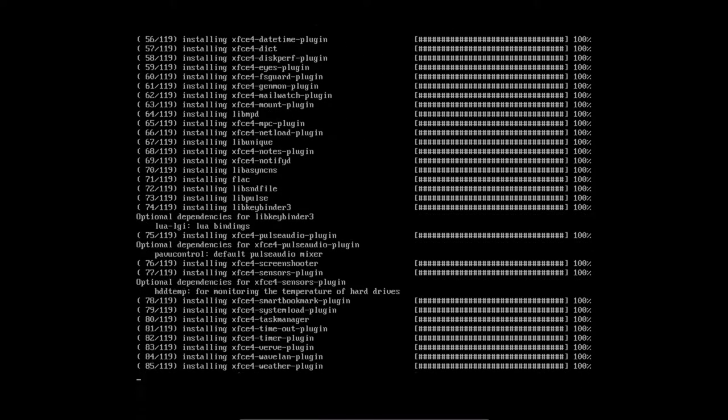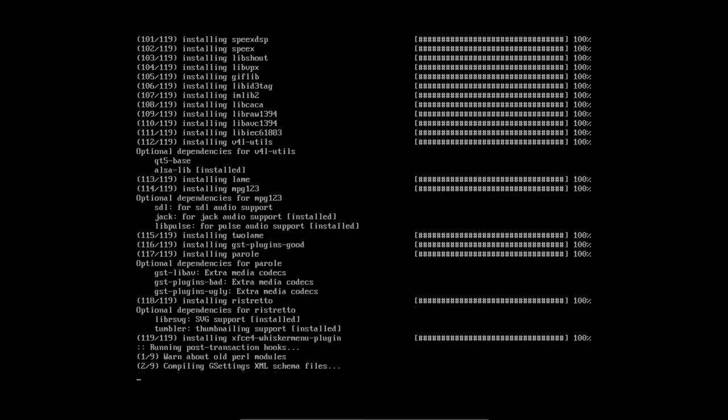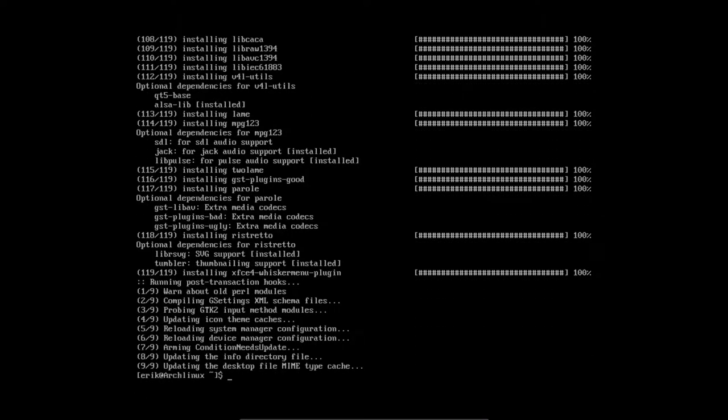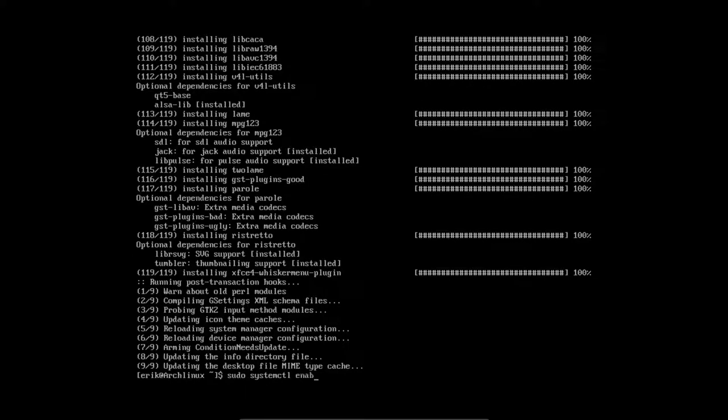So that's xfce4 for you. I was just about to say we should check if we did not forget sudo systemctl enable. I do tend to forget this. LightDM.service.